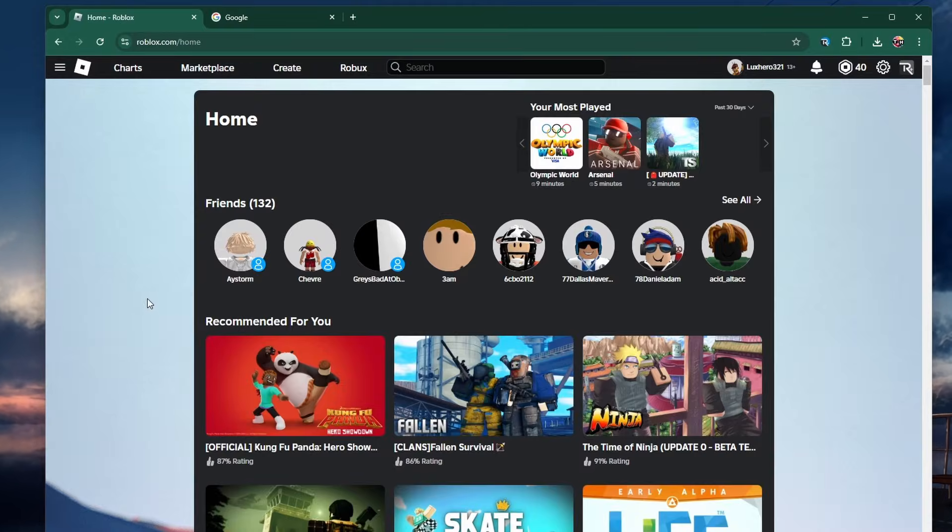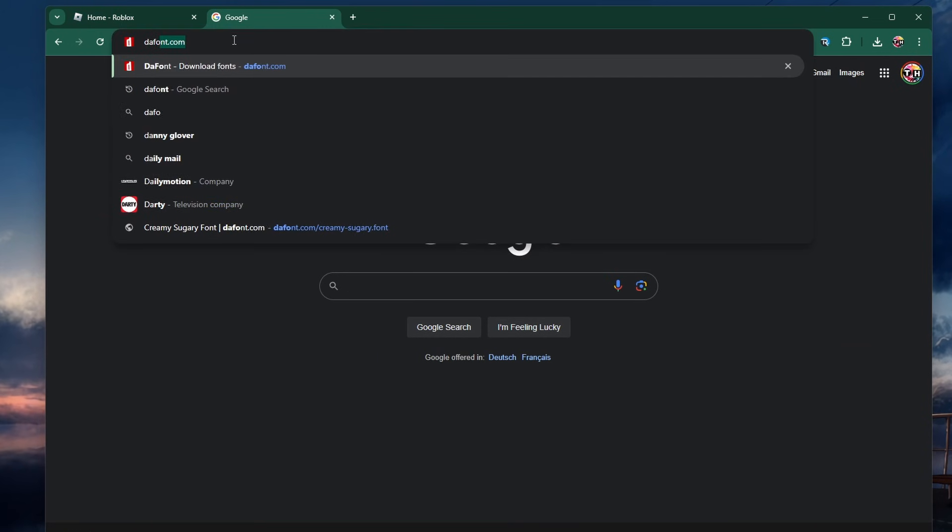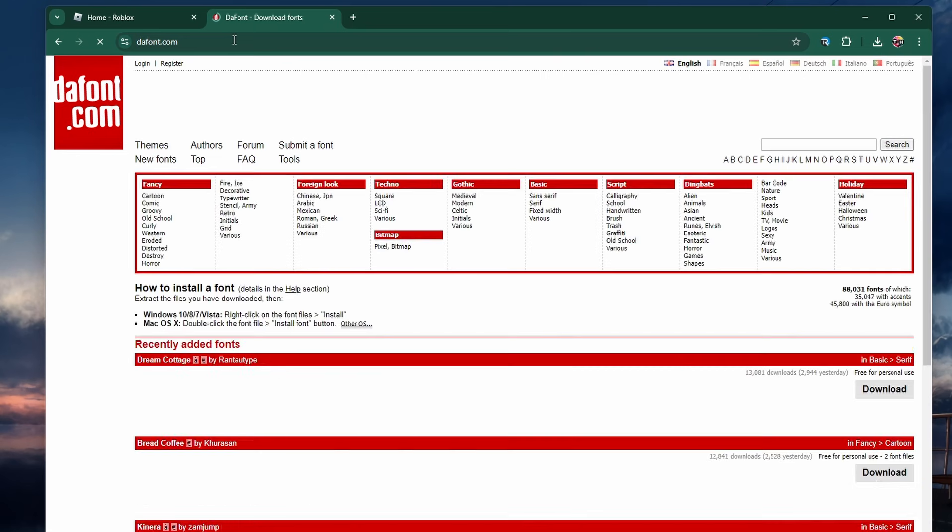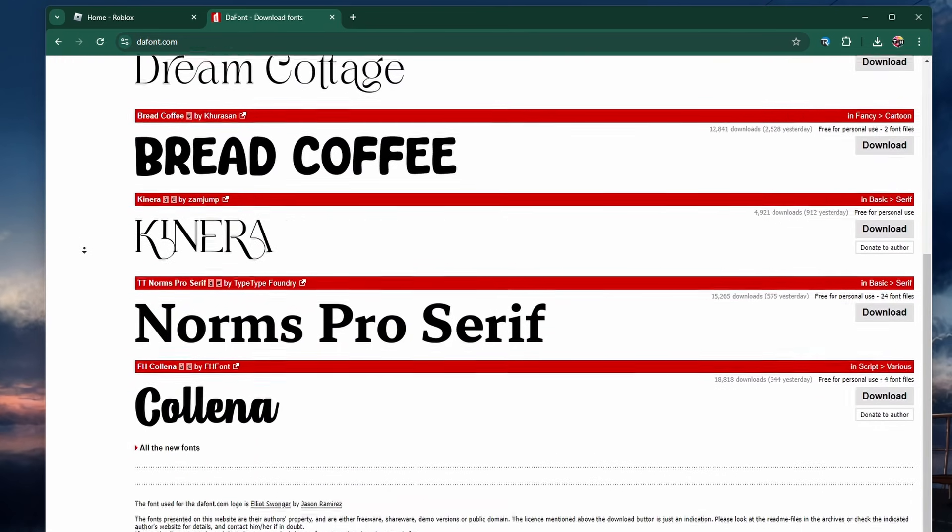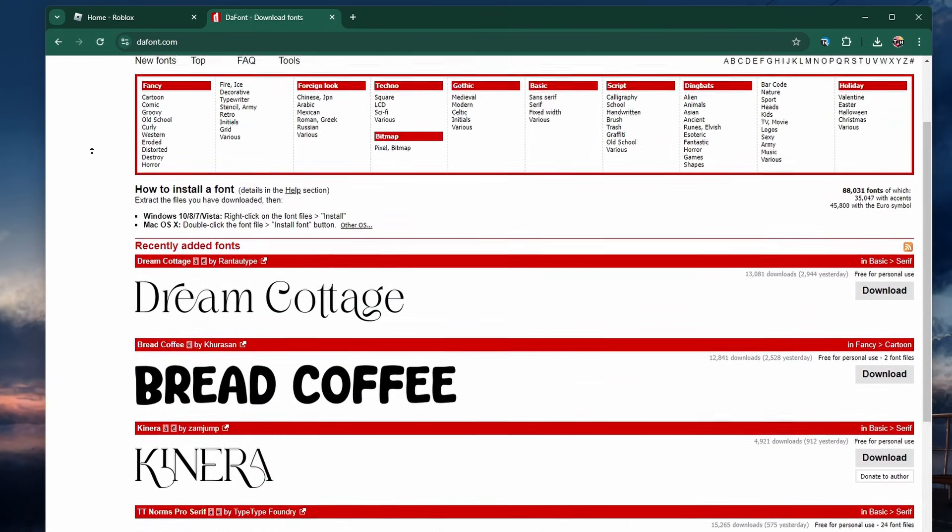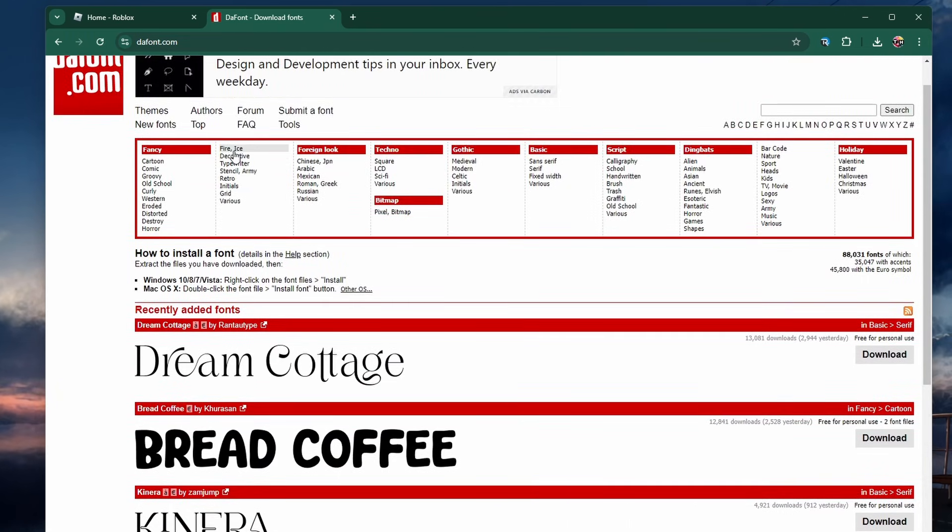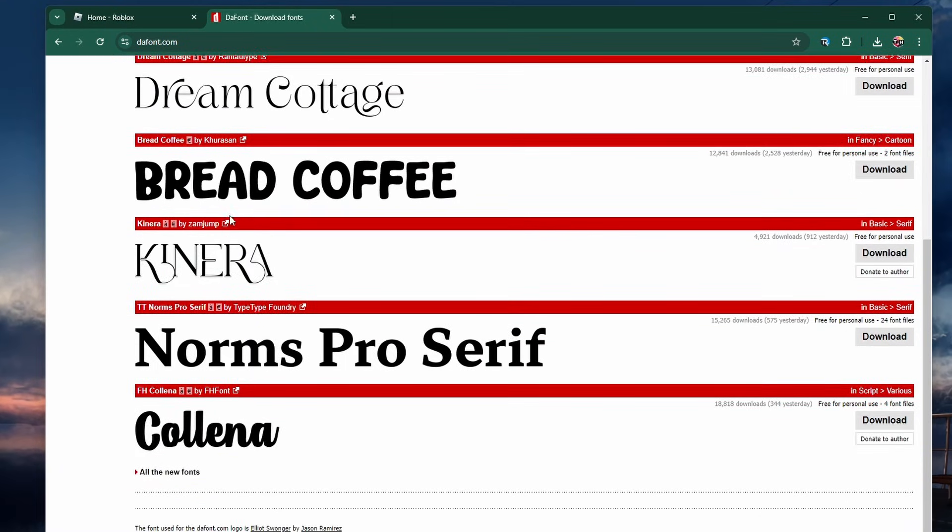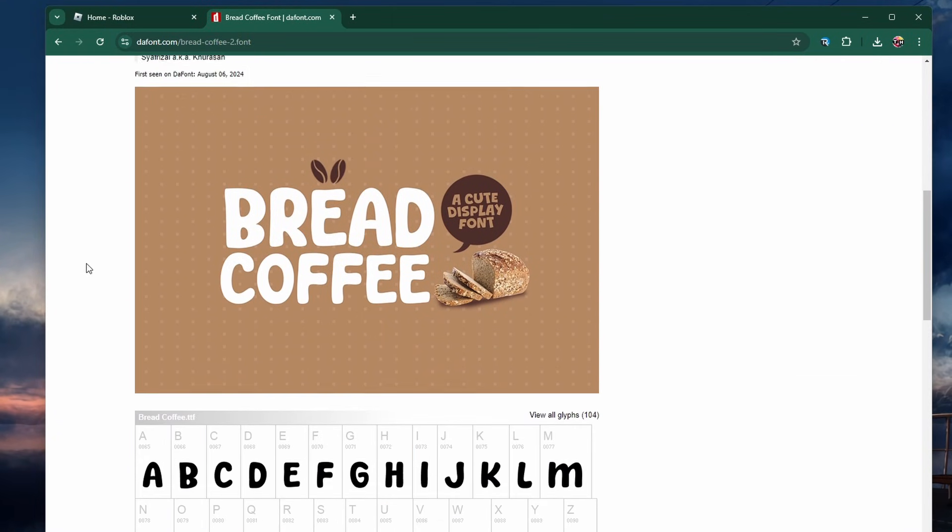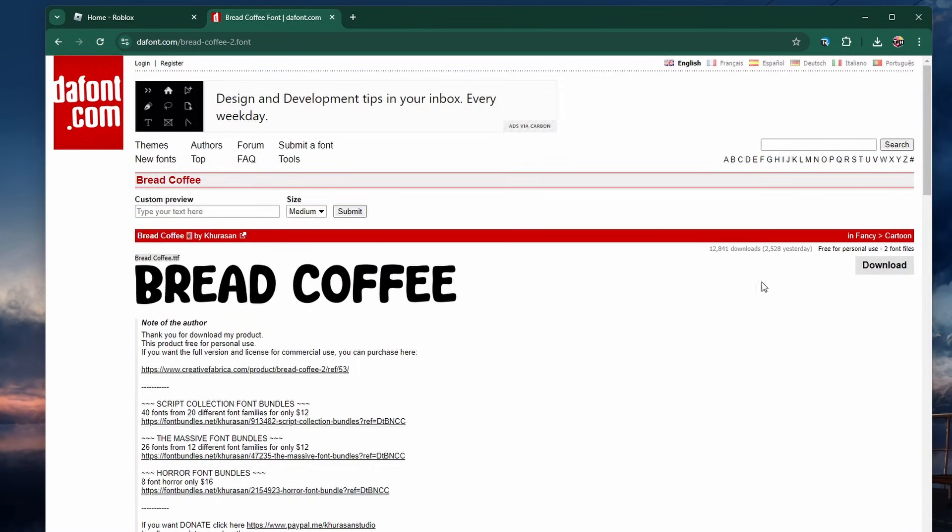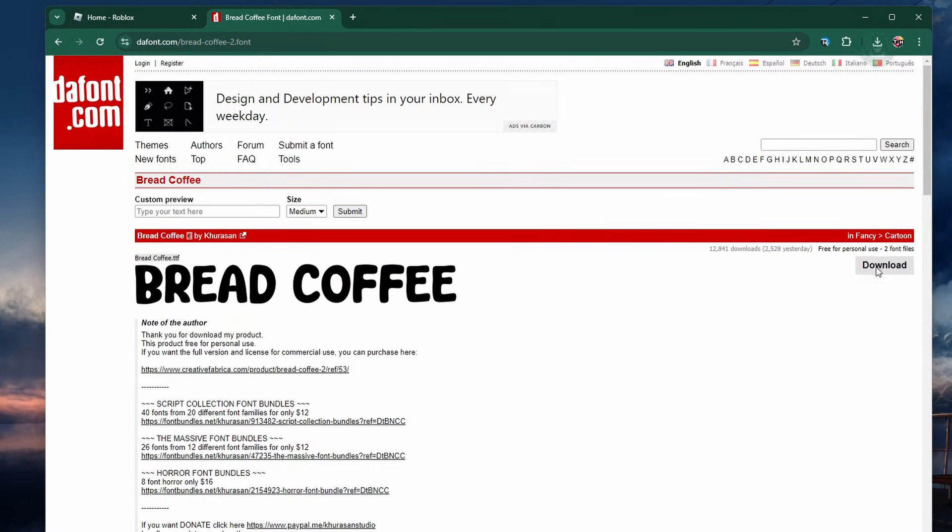To use a different font, you first have to find the right font you want to use. Use a font library like DaFont at dafont.com. Here you can easily check out categories and inspect different fonts you find interesting. Click Download to download the font in a zip format.